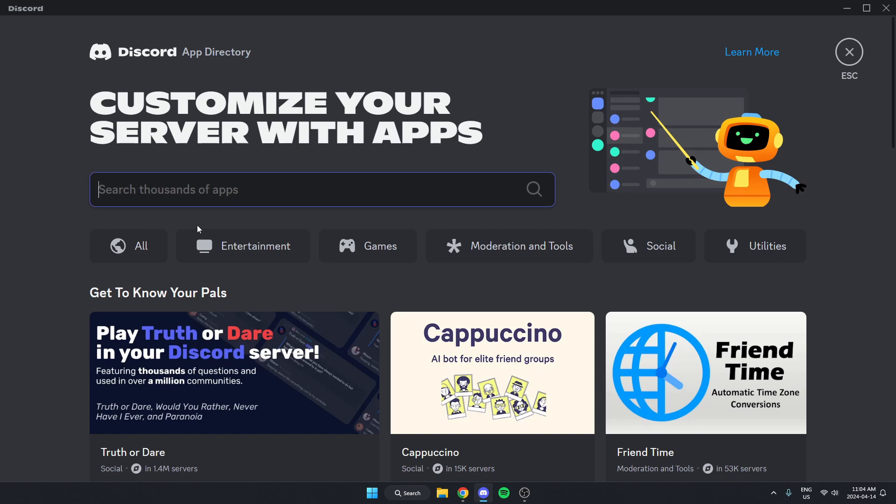Once you're in the app directory, in the search bar here, you're going to type in WIC and then hit enter on your keyboard to search.